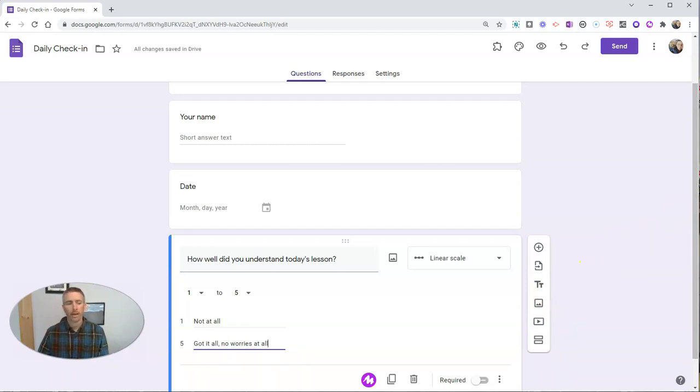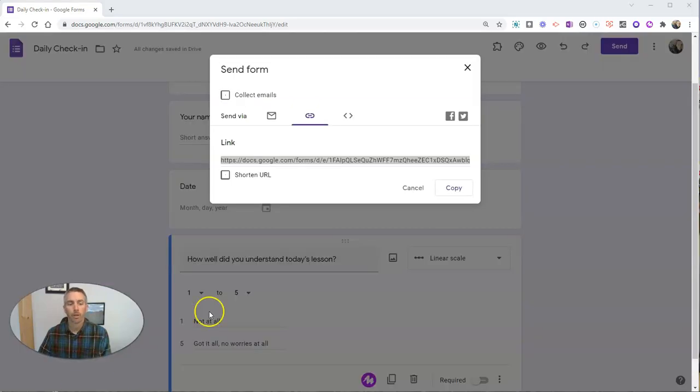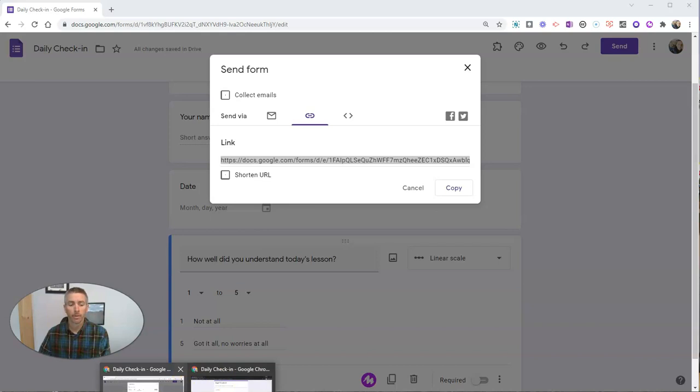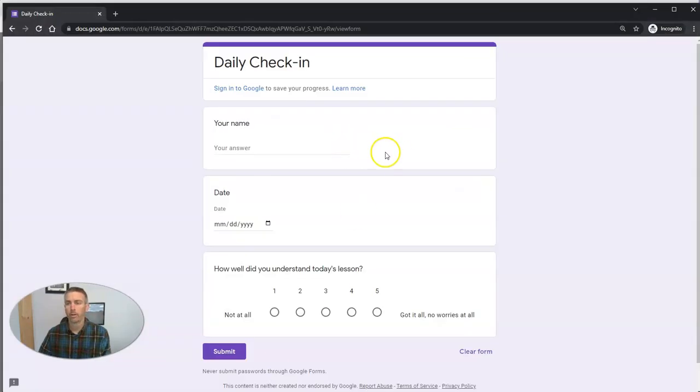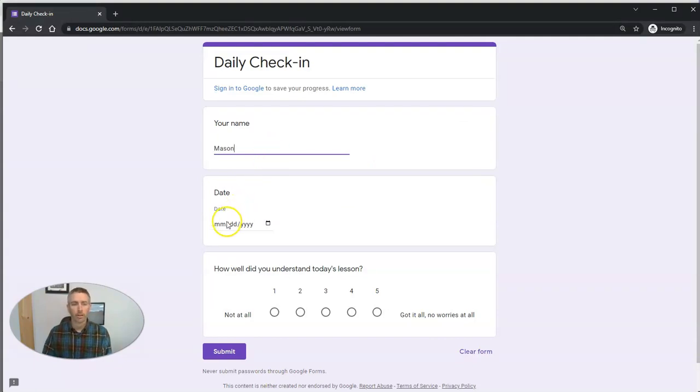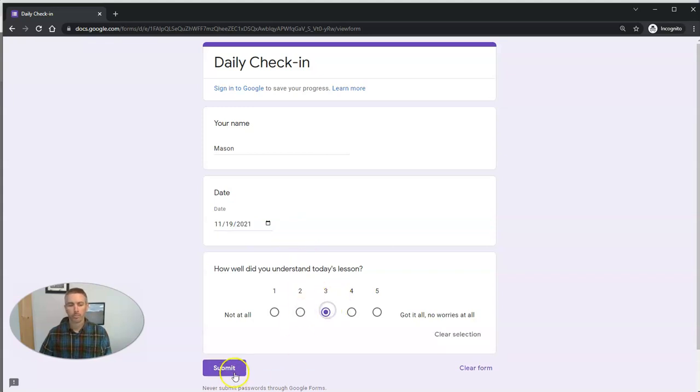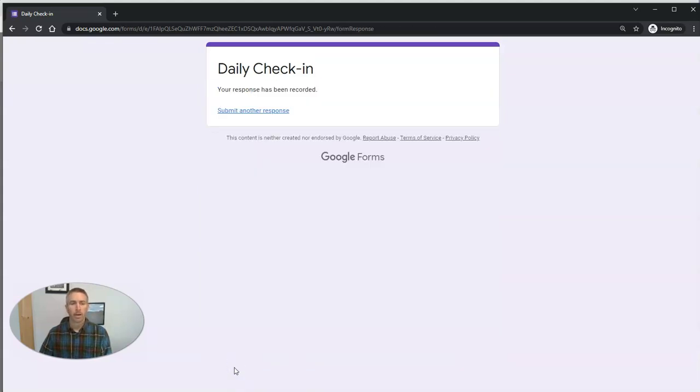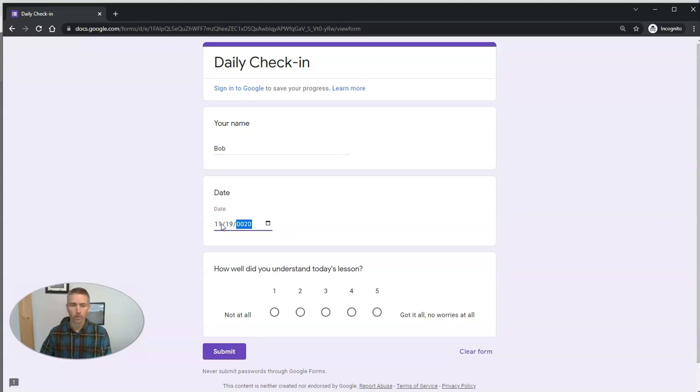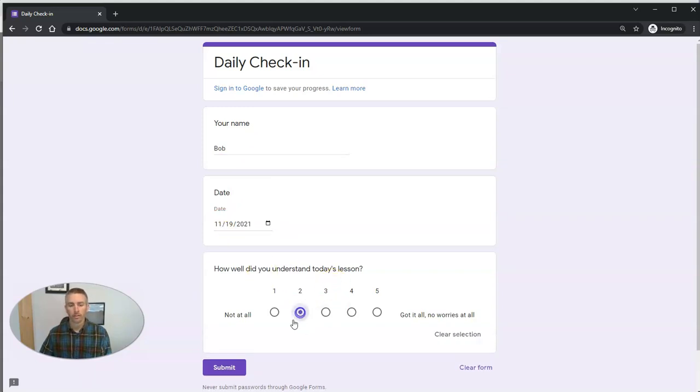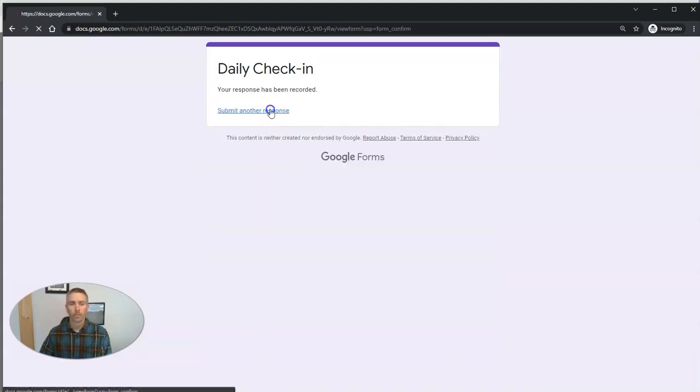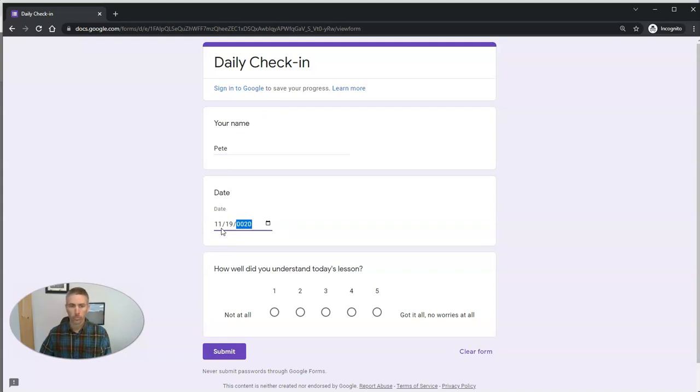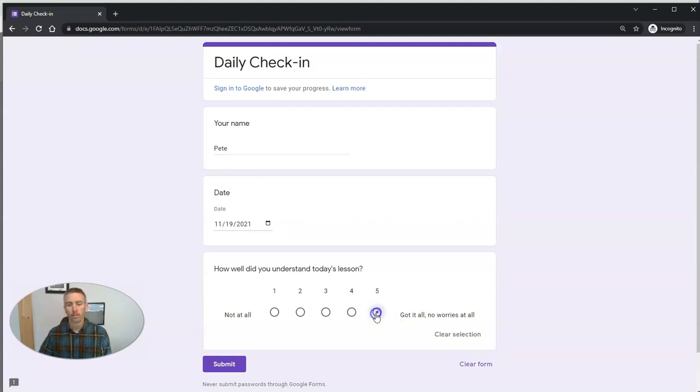Now let's take a look at how the student will view this. I can put this link in Google Classroom or anywhere else that I want to share it. But for the purpose of this demo, I'm just going to pull up that form in a new window here. Let's fill this out. We'll have our student Mason fill this out on the 19th, 2021. He says three. We'll have another student Bob fill this out the same way. He's going to say two. And we'll have Pete fill it out. Pete's got it all, no worries at all.